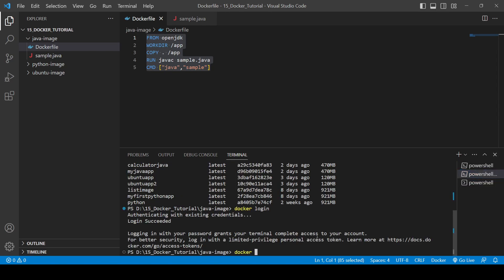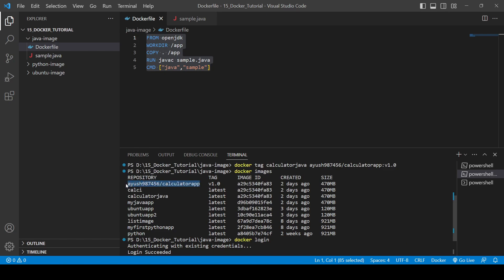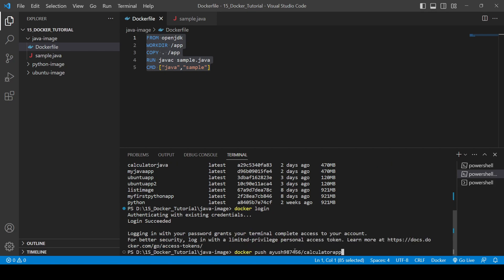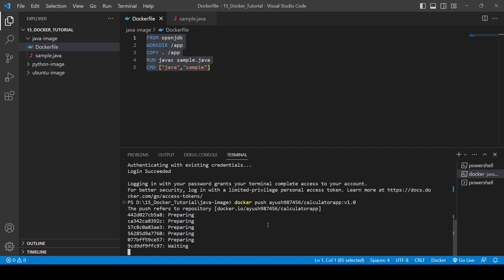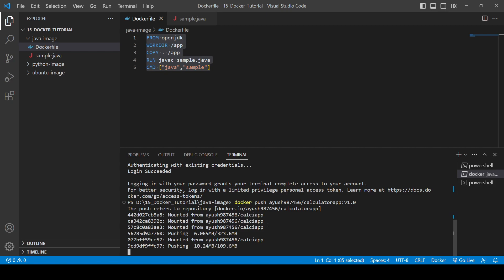The last command we use is docker push, and we copy the full image name. We provide the version name which is 'version1.0'. The push now refers to the repository and will push our project to Docker Hub. It is 323.6 MB so it will take some time.